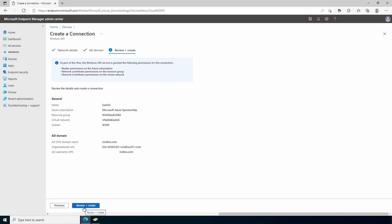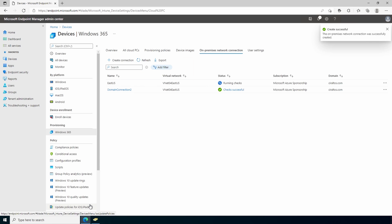In review and create, notice that the Windows 365 service is granted reader permissions on the subscription and network contributor permissions on the resource group specified and the virtual network. Click review and create to create the connection. This will take a few minutes to configure. During the configuration it creates a disabled computer object in Windows AD and tests to verify that that object is Azure AD hybrid joined.